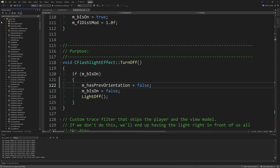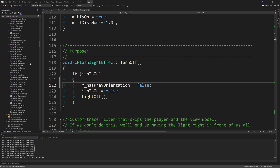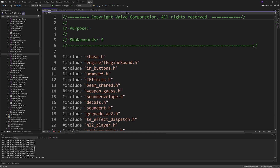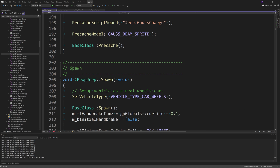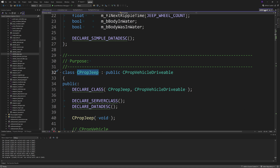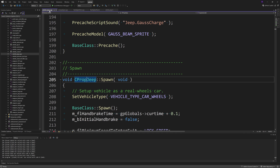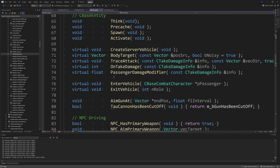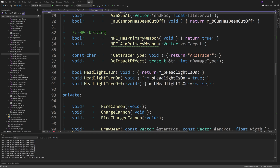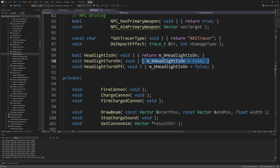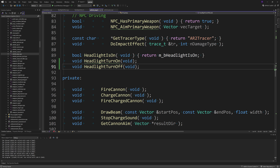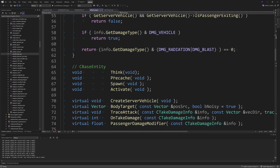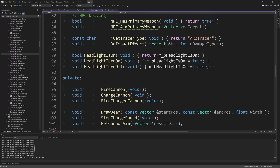First you want to go to VehicleJeep.h. I don't think this is included in the game's solution, but you can open up VehicleJeep.cpp, right-click on the CPropJeep class, go to definition, and it should take you to VehicleJeep.h. Inside this file you should see three functions: HeadlightIsOn, HeadlightTurnOn, and HeadlightTurnOff. For HeadlightTurnOn and HeadlightTurnOff you want to remove the existing body — the m_bHeadlightIsOn equals true and false assignments — and make sure the semicolon is at the end of the function declaration.